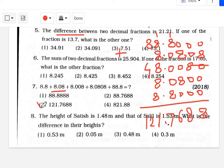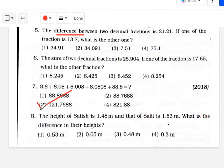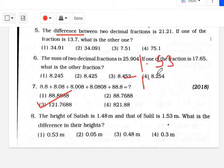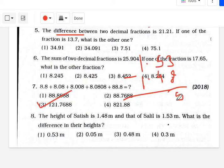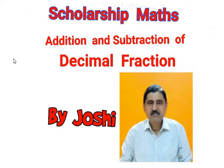The height of Cetish is 1.48 meters and that of Solid is 1.53 meters. What is the difference in height? Very easy: 1.53 minus 1.48. Now: 13 minus 8 is 5; this gives 0.05 meter. Option number 2 is your answer. This ends your topic on Addition and Subtraction of Decimal Fractions.